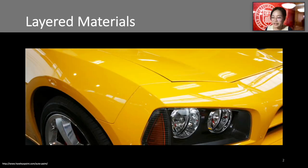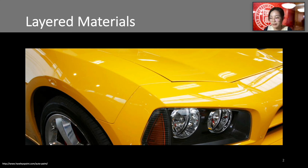Layering increases the diversity and complexity of surface appearance, and most materials require multiple components to model their appearance. For instance, a carved finish made by coating a metal surface with a primer, then a base coat, then a clear coat. Graphics researchers have proposed different solutions to realistically render layered materials.